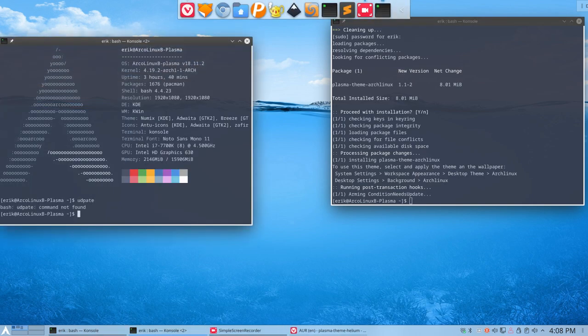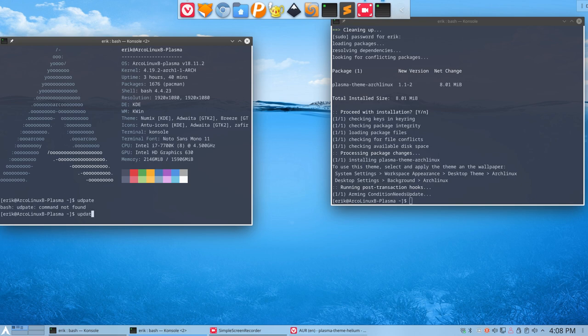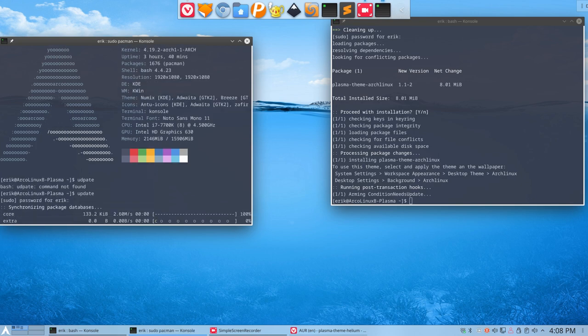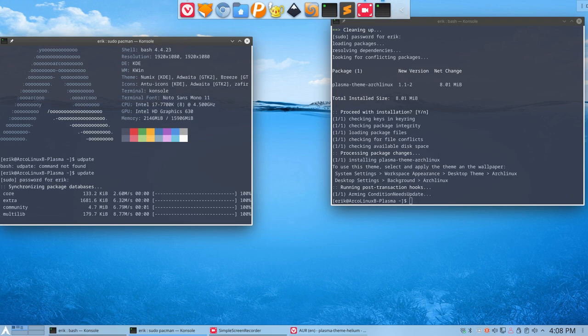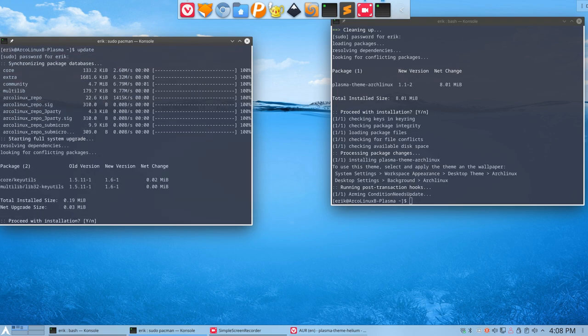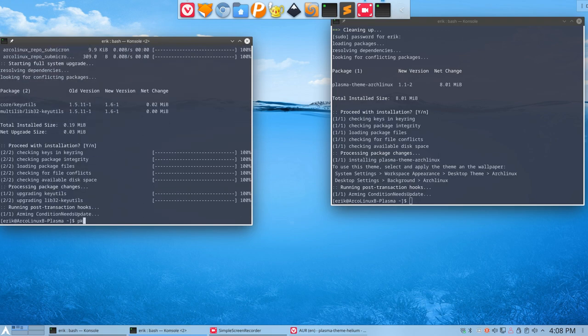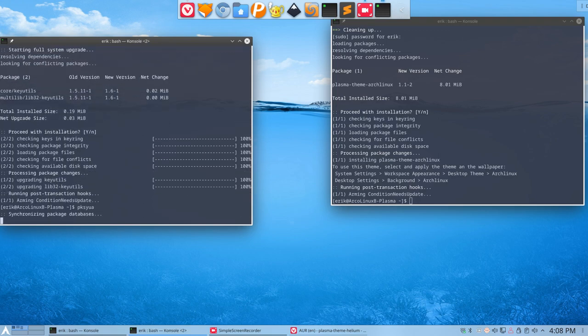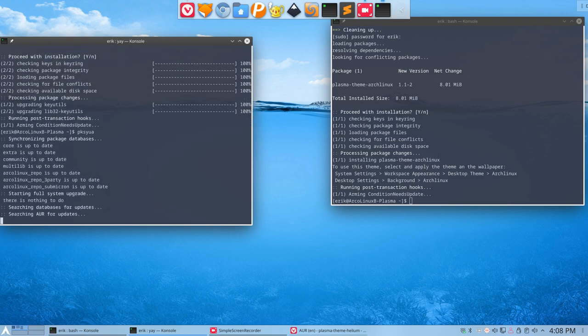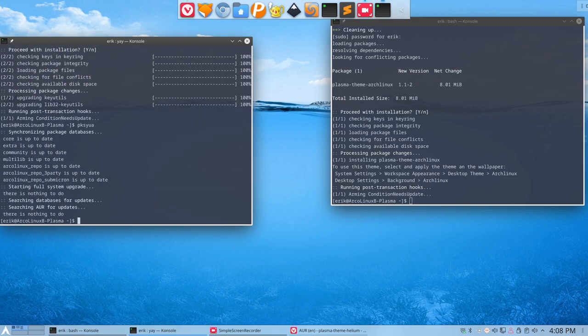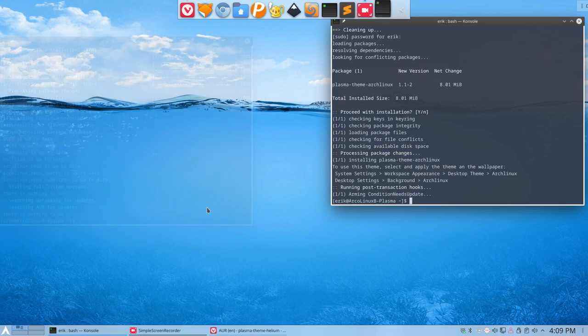Update your system. I should make a new alias for my typos. So update. Just these two guys. Fine. Let's see if AUR has anything to update. Fine. So we're done. That's how we update.